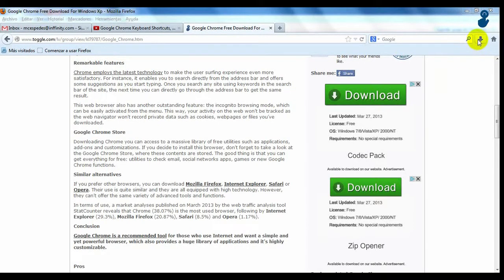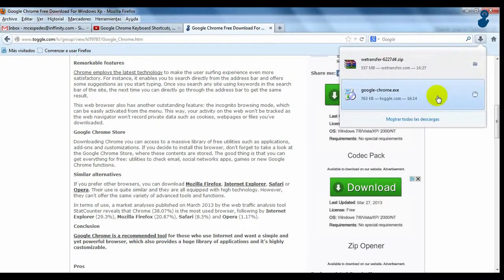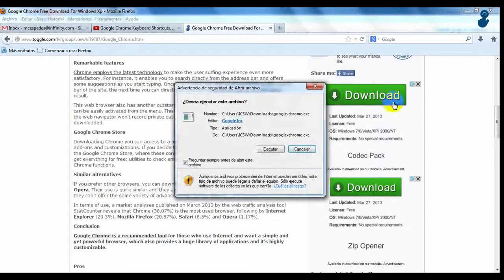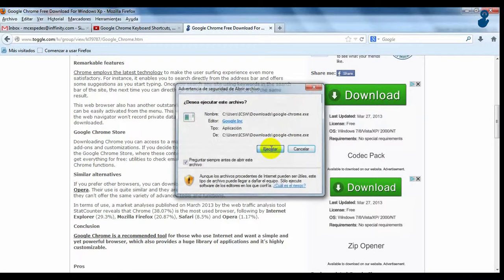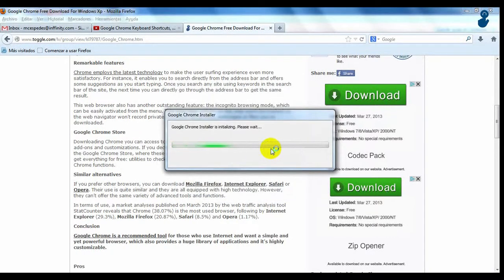Click on the green arrow to start the installation. Run the file and in a few minutes you will have Google Chrome installed on your PC.